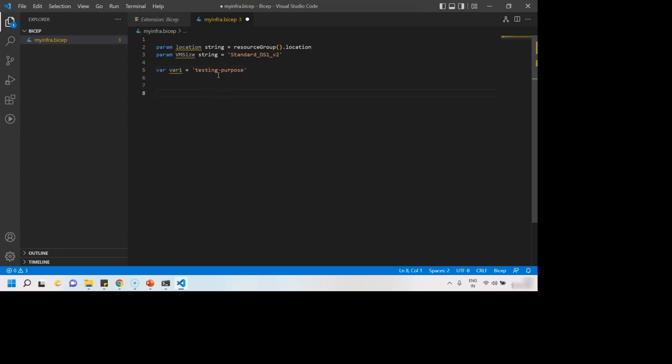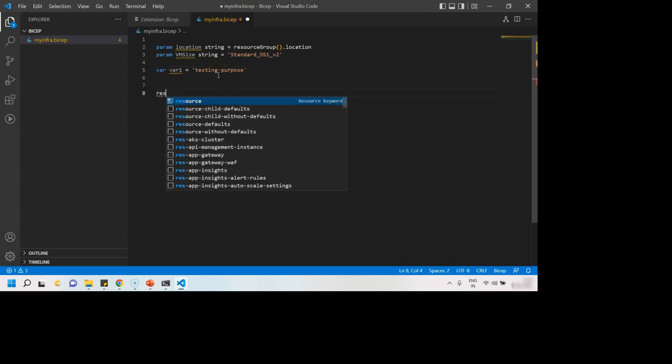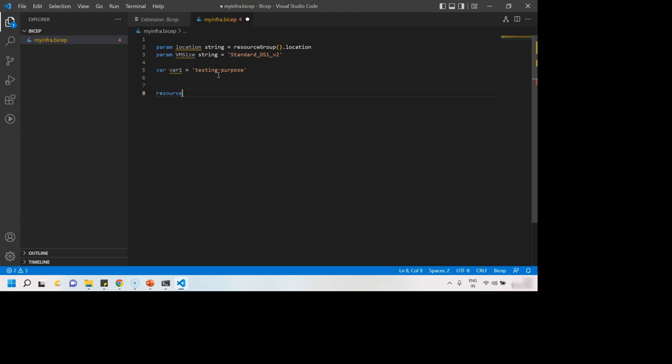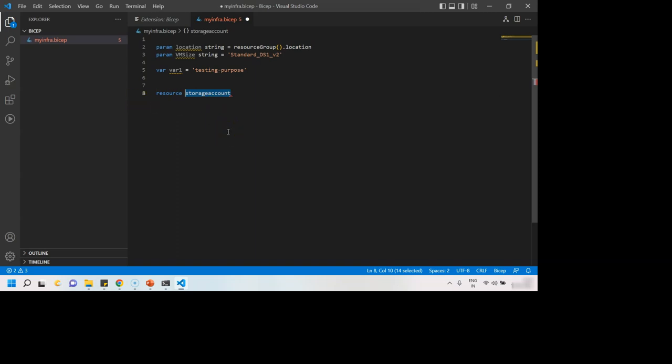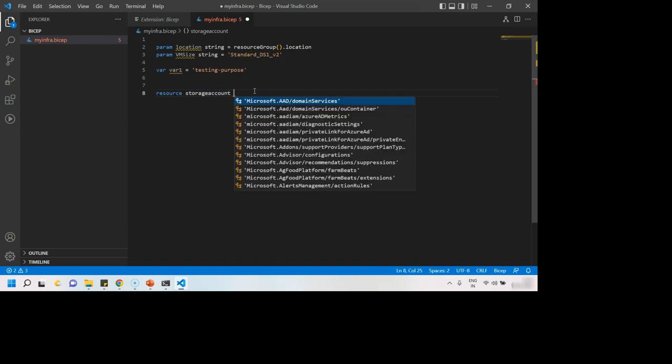After that, we just have to say I want to create a resource. What type of resource you want to create? Maybe storage account. Any name you want to give here. This is just for referencing within this template. It is not the name of resource that you are deploying or type of the resource that you are deploying.